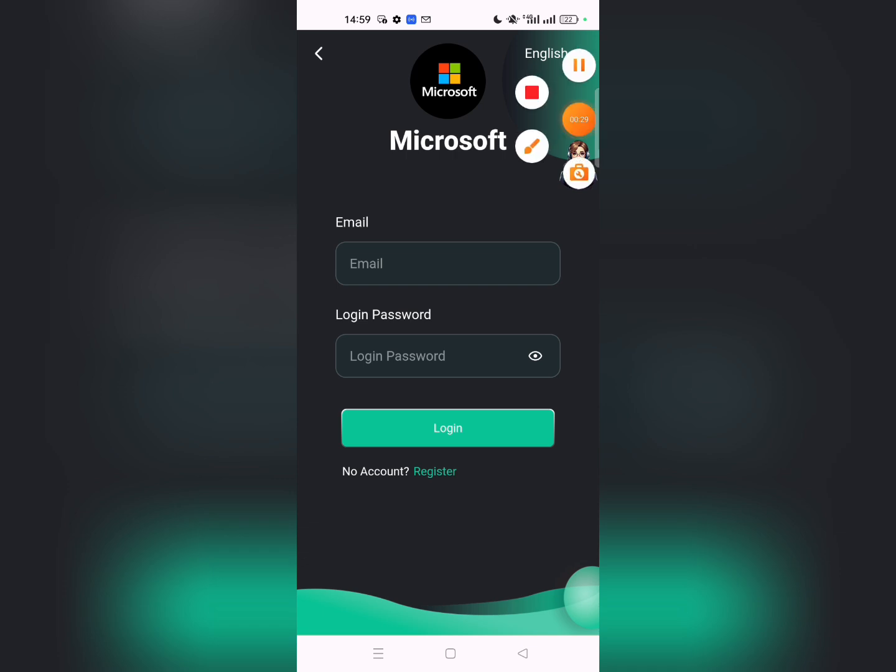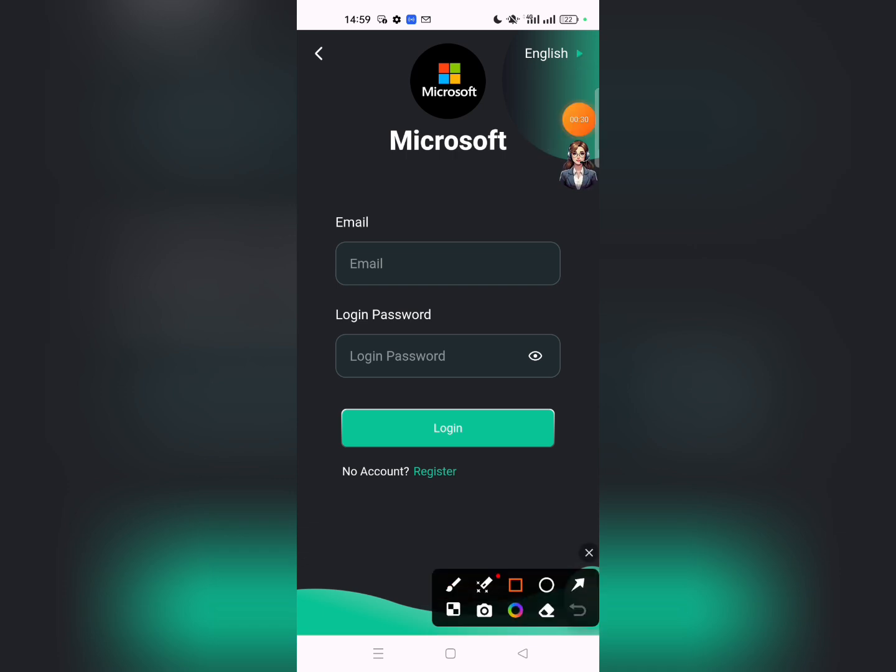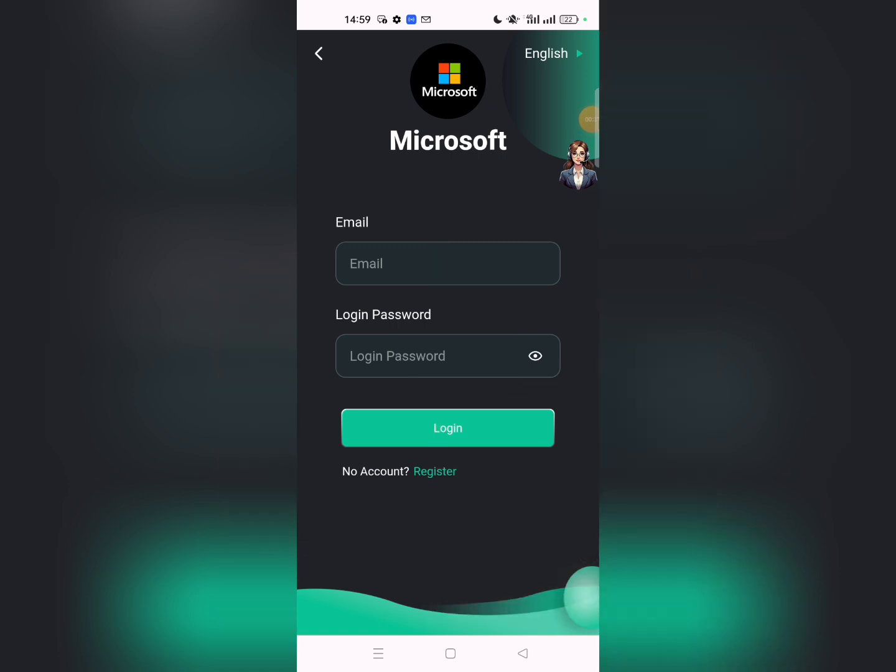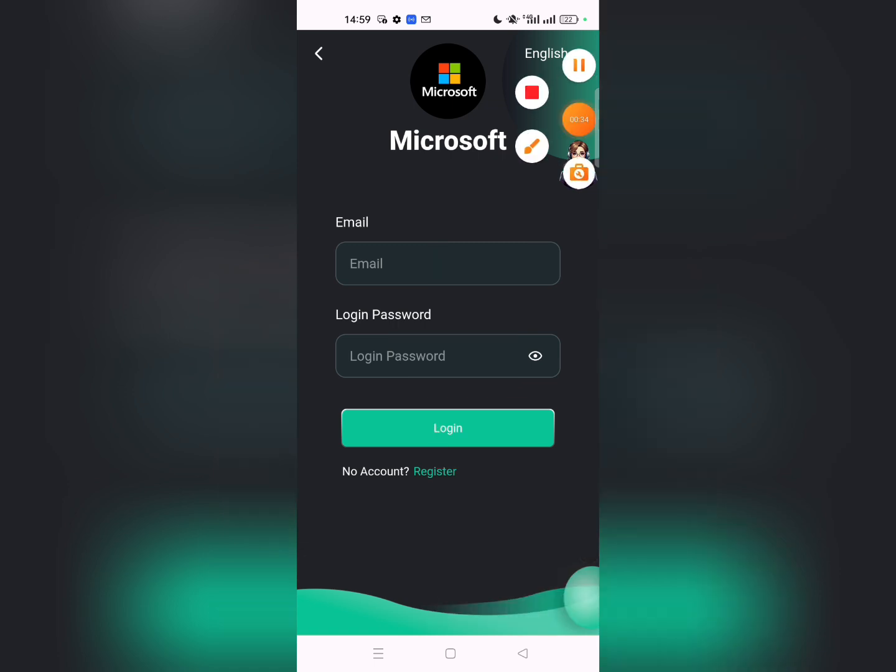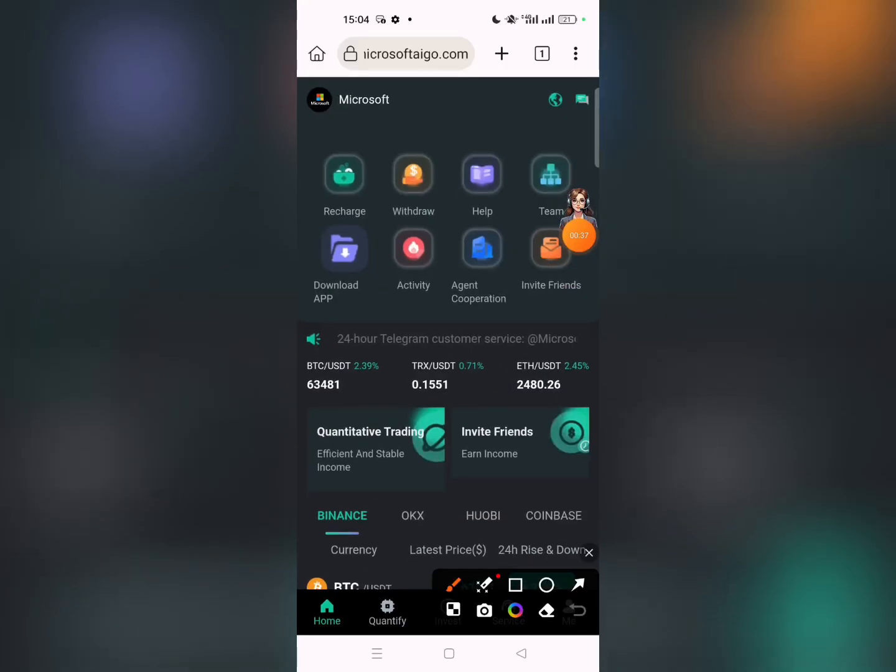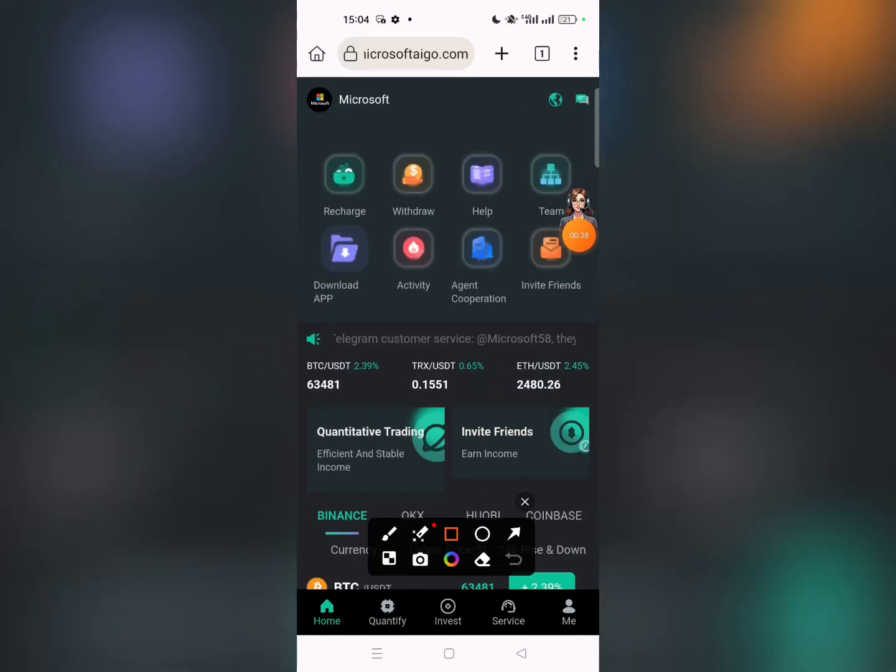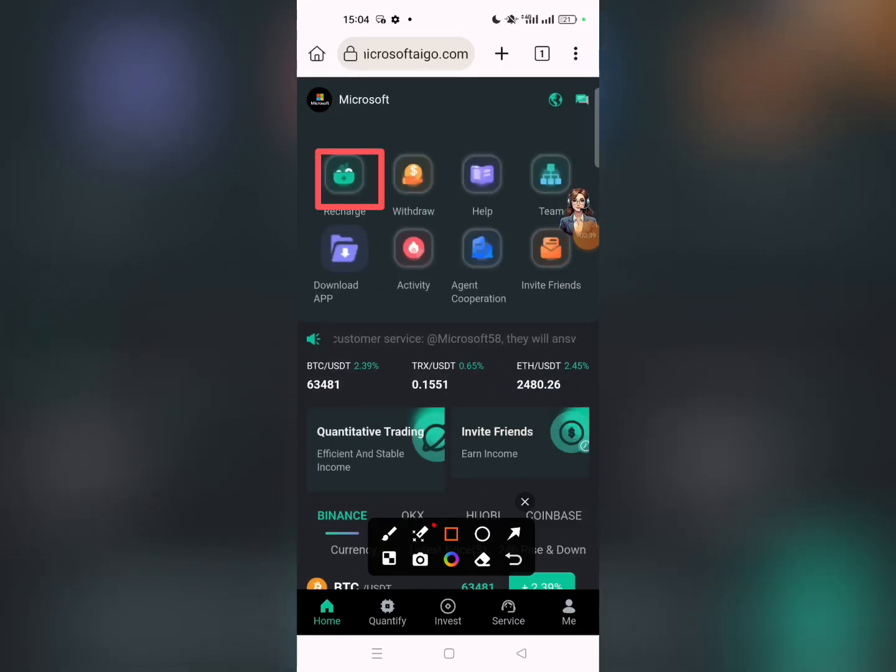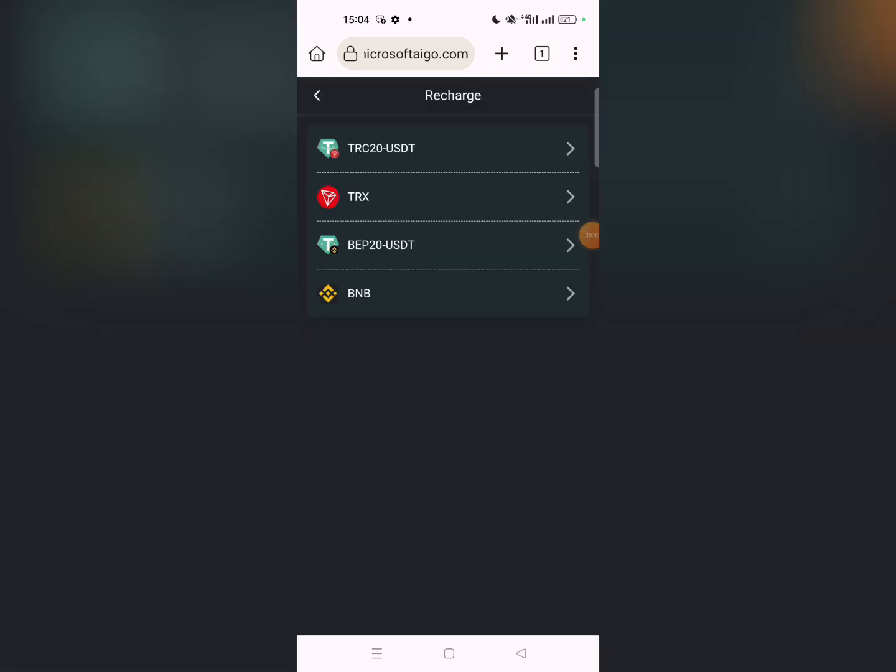Enter your email and password to log into the account. After logging in, click on recharge. Then click on the recharge button.